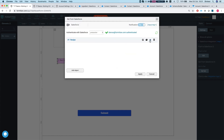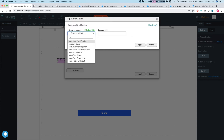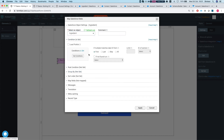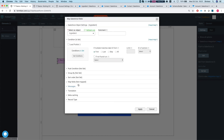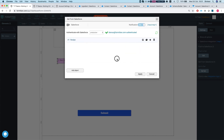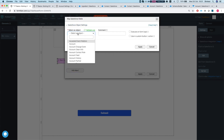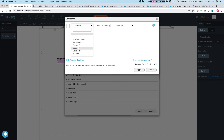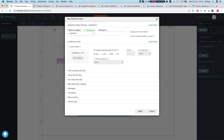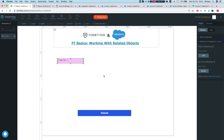Then I can add a child to get all ingredients associated with that recipe. Form Titan automatically recognizes the lookup between Recipe and Ingredient and populates the condition for you. Alternatively, you can add Ingredient as a separate object and manually set the condition: the Recipe lookup field equals my Recipe ID hidden field, then hit Apply. Once fields are mapped and the form is published, you'll get all the related ingredient results. That's how it's done.